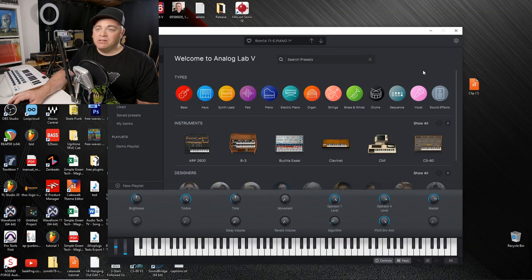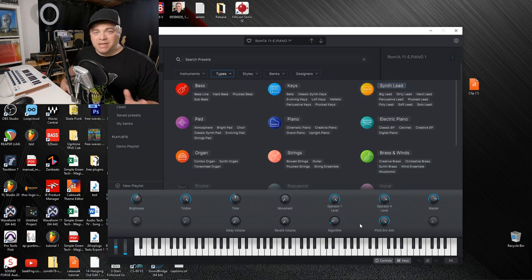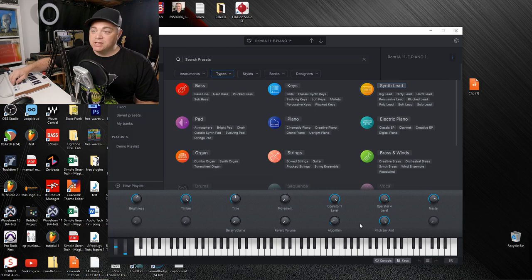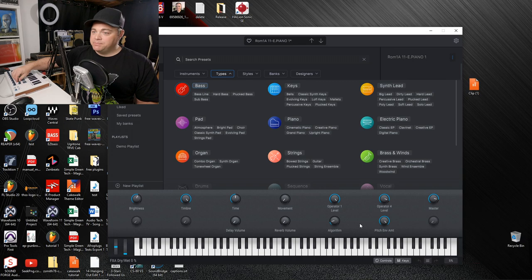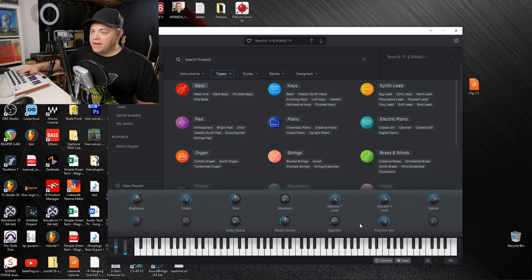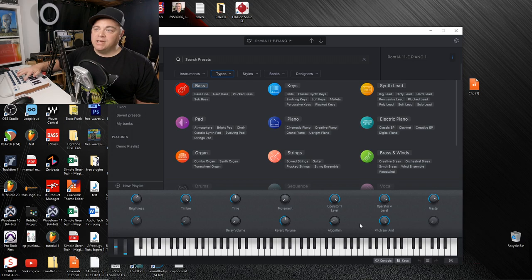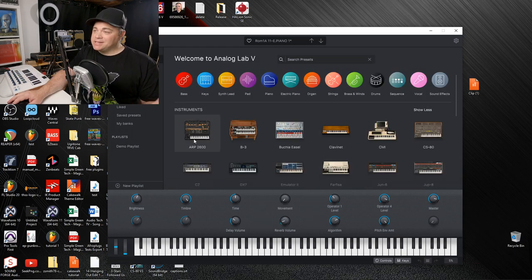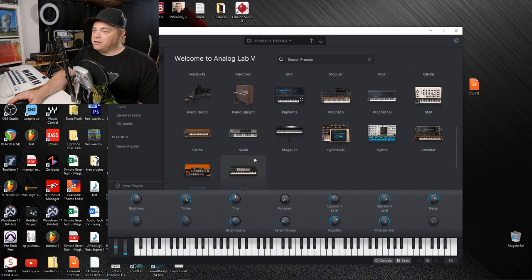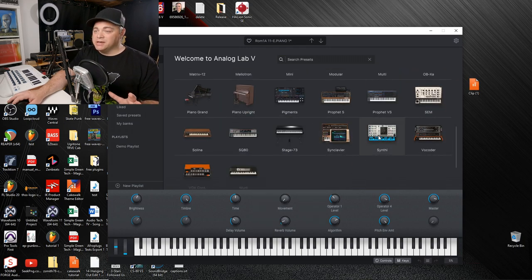So you have a lot of sounds in here right off the bat. And the mini lab is mapped to this by default. So you can control various things on the screen using your rotary knobs here. Of course, your keys will work your pads if you need them. And all of that is pre-mapped for you. There's an excellent selection of instruments in here. Lots of sounds to get you started.